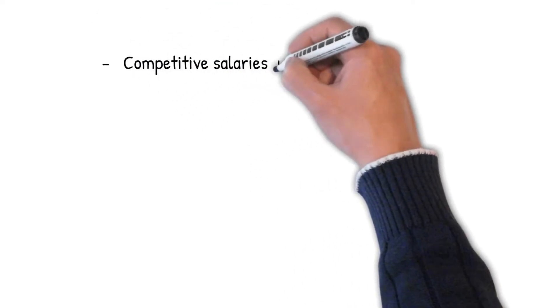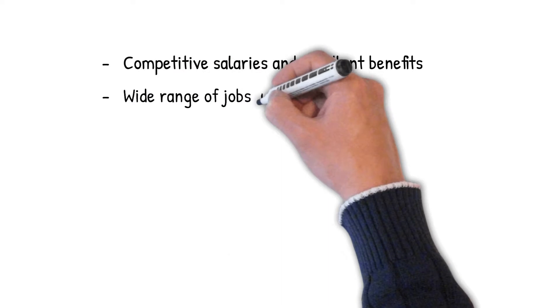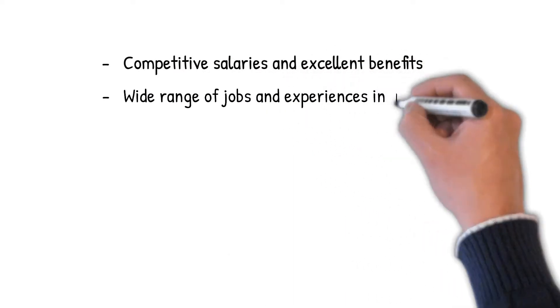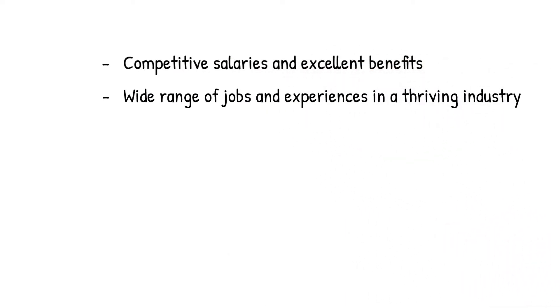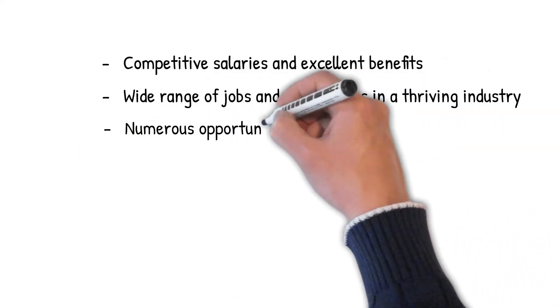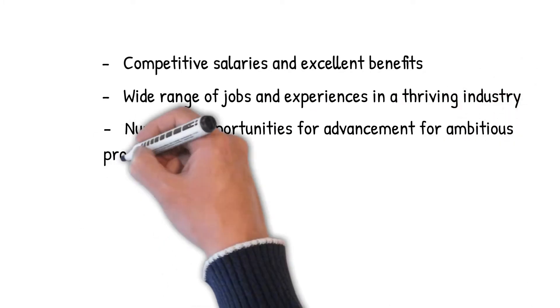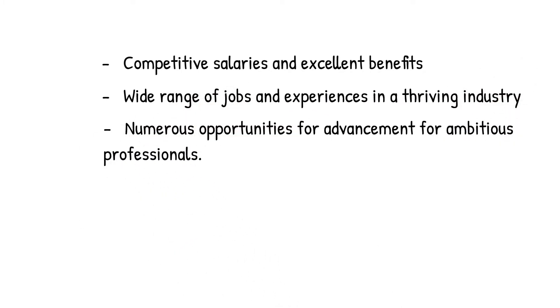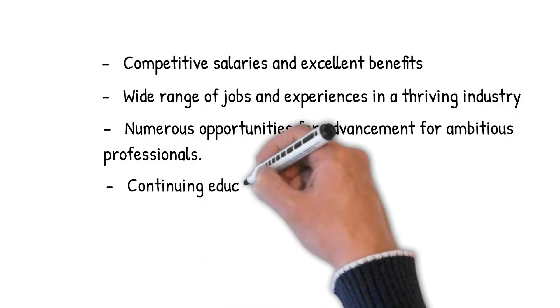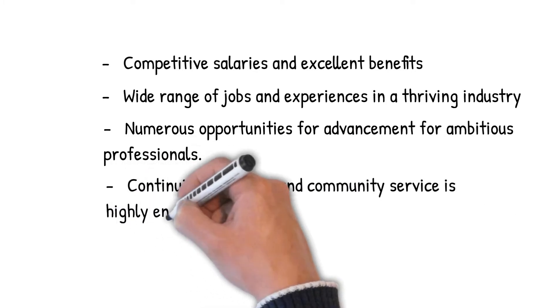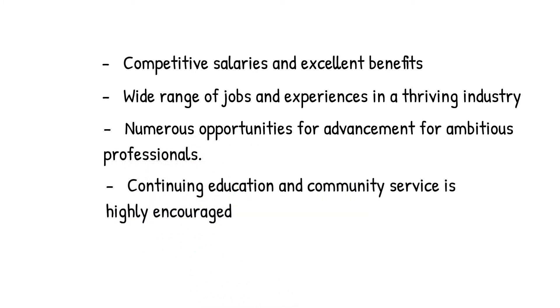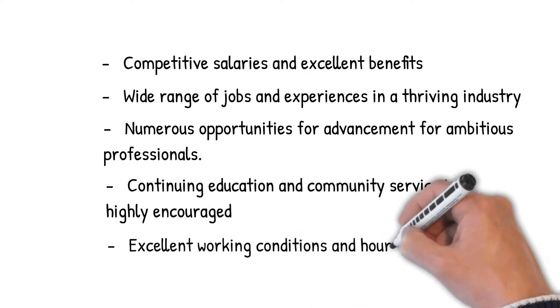You know, the biggest benefits about it: competitive salaries and excellent benefits, wide range of jobs and experiences in the thriving industry, numerous opportunities for advancement for ambitious professionals like yourself, continuing education and community services which is also highly encouraged in banking, excellent working conditions and hours.